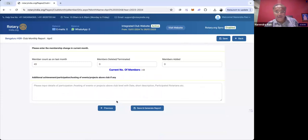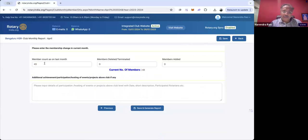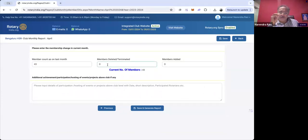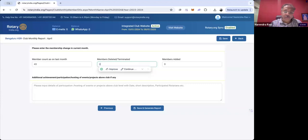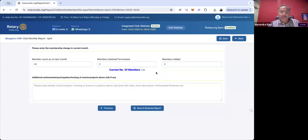After clicking Save and Next, it shows that the club had 43 members last month, with zero members deleted or added. This data comes from Rotary International's records. But if there is an error — say you terminated a member but it's not reflected — you can edit it here. For example, say I terminated two members and added three, so the number automatically changes to 44.